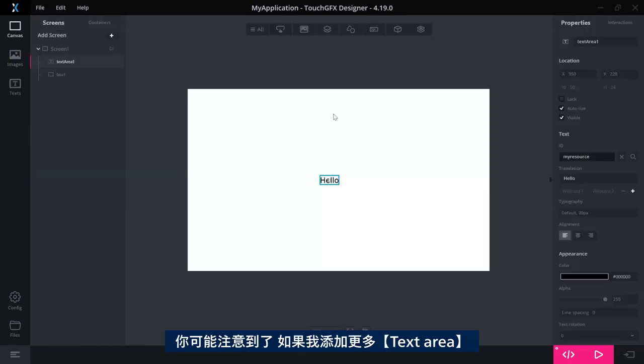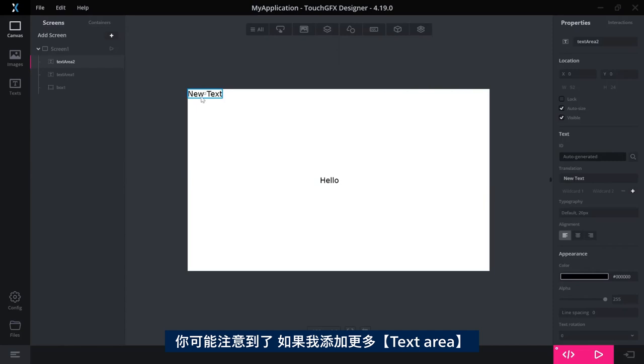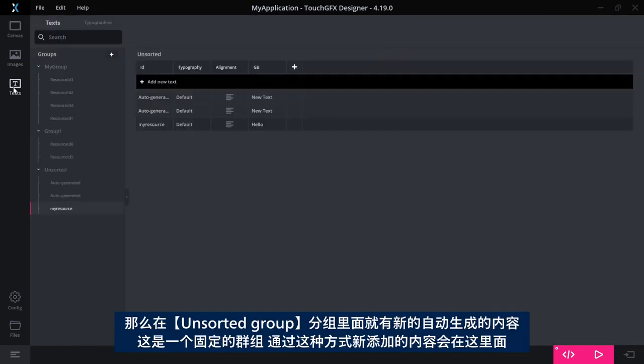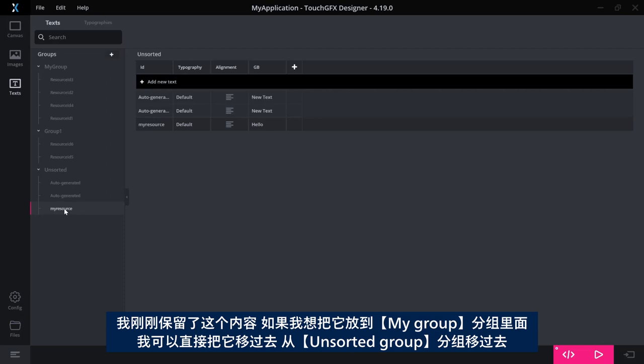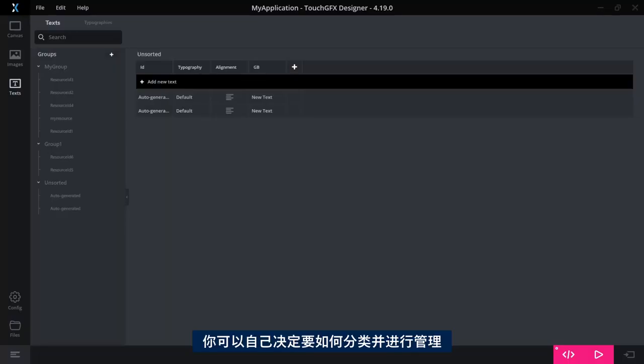So you can notice that if I add some more text areas, a couple of those, then I'll have some new auto-generated in the unsorted group here that is a fixed group where things added in this way will come. So I promoted this and I might want to say, okay, now this belongs to my group so I can move it there. But how you sort this and how you manage this is, of course, completely up to you.